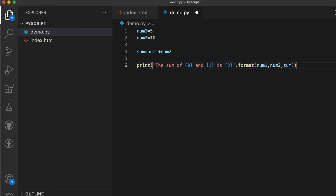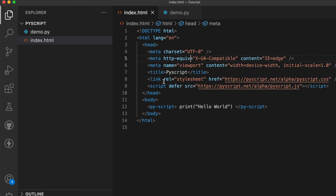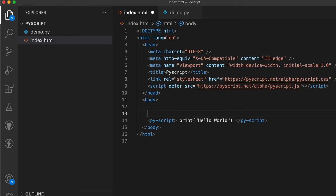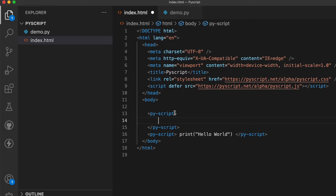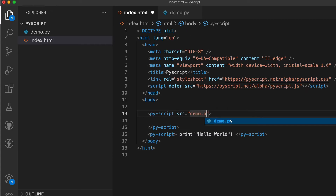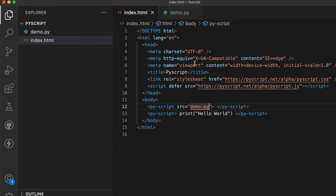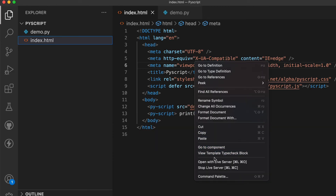Save this file, then go back to index.html and add another py-script tag. Inside it, write src='demo.py' to include the external Python file. Save the application, right-click, and run it again with Live Server.